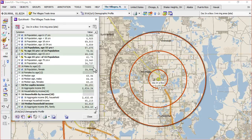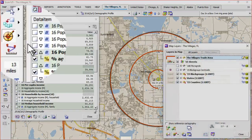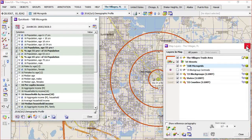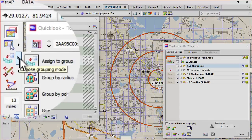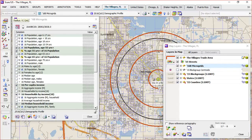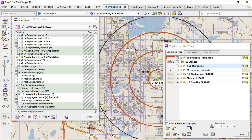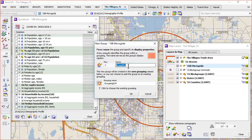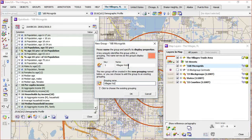We're interested in taking a more articulated look at the vicinity. So if we bring up the map layers dialog and activate microgrids, then we can go to the group mode and choose group by radius. Now if we just draw out from the center of where we put our location, our Dock in a Box store, and go out a little farther to get the vicinity of our initial ring, we'll call this villages vicinity and click OK.